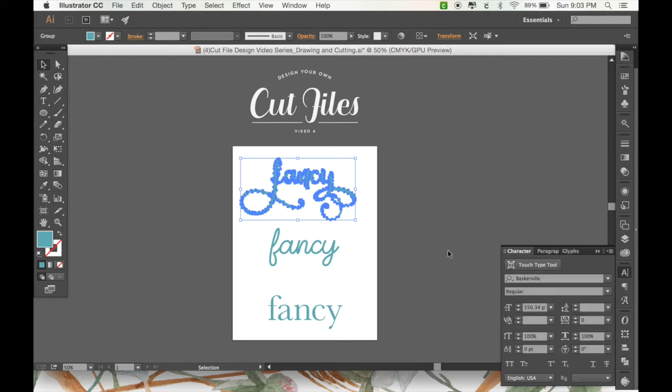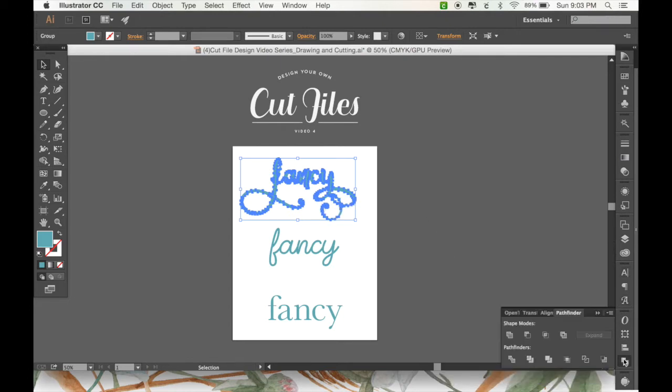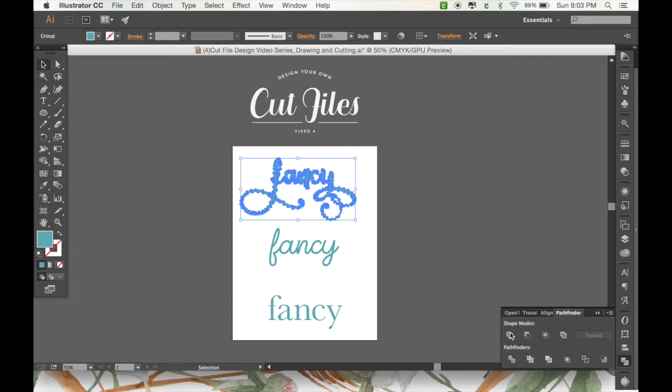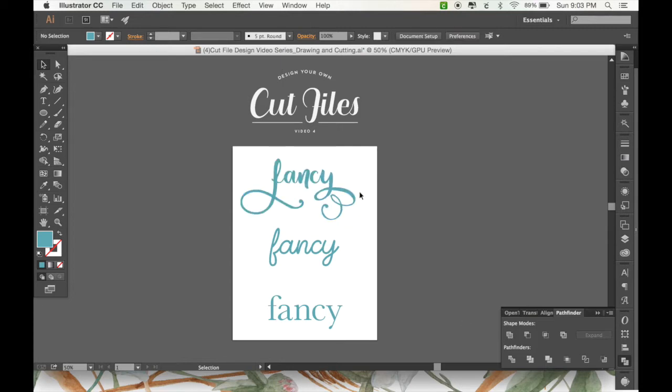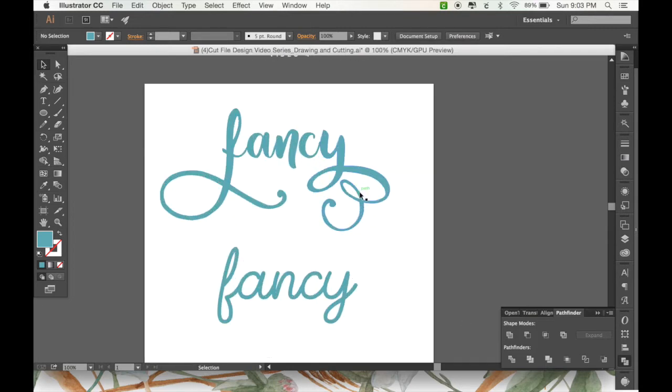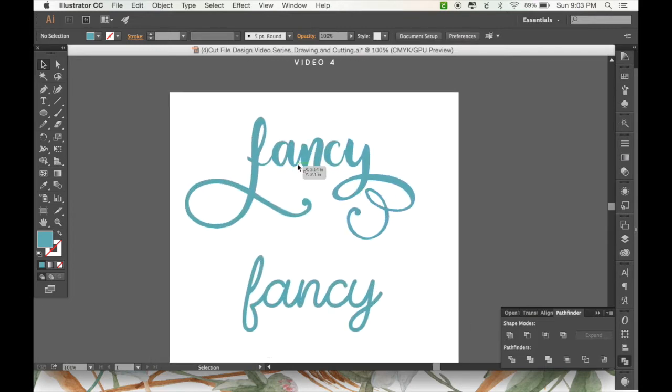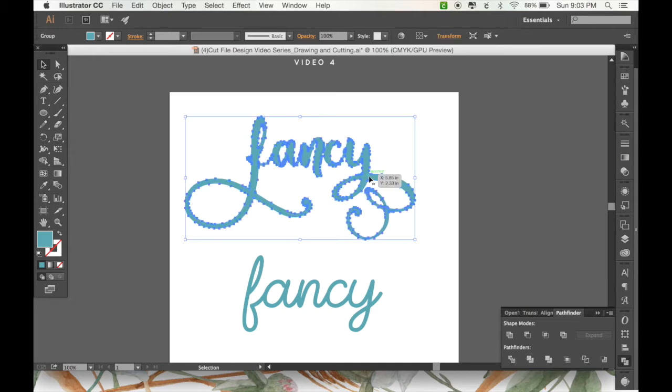And then you need to go to your Pathfinder window, and with all your letters selected, if it's a script font, and it has overlapping letters like this one does, you're going to need to click this first button right here, which is Unite.